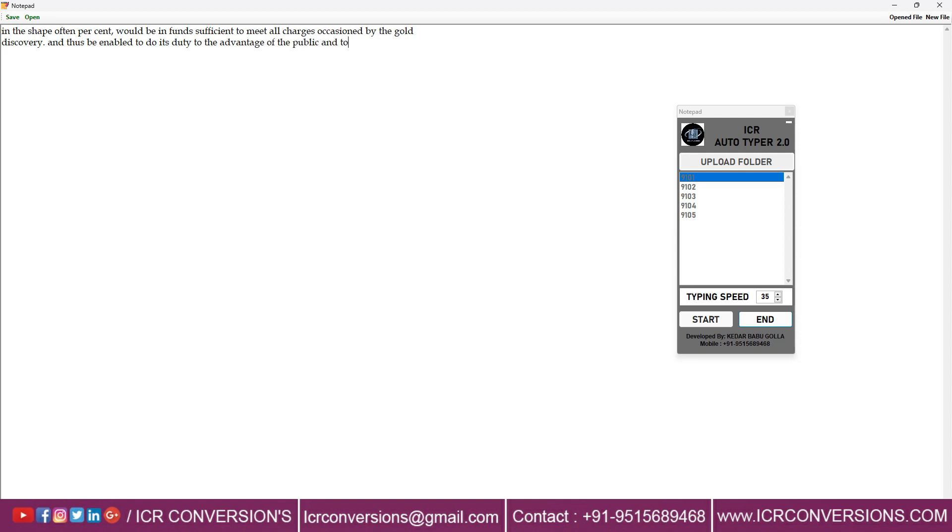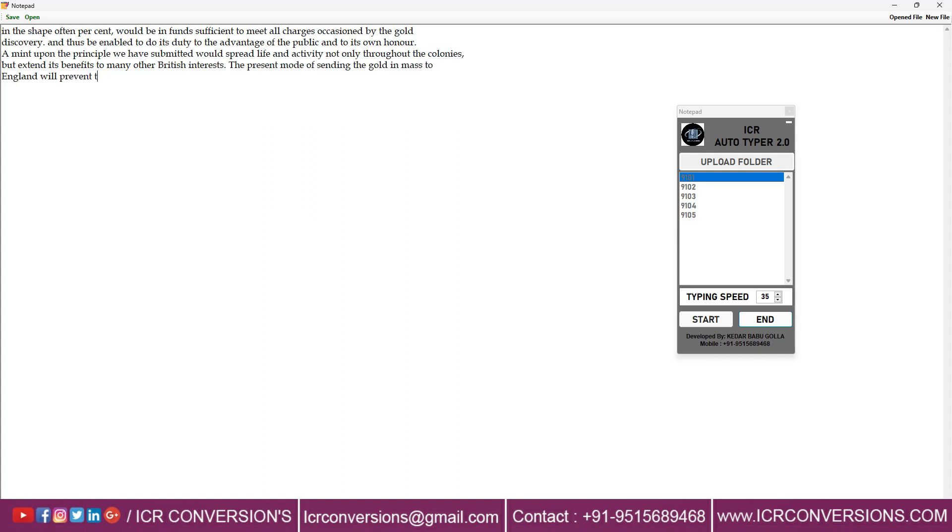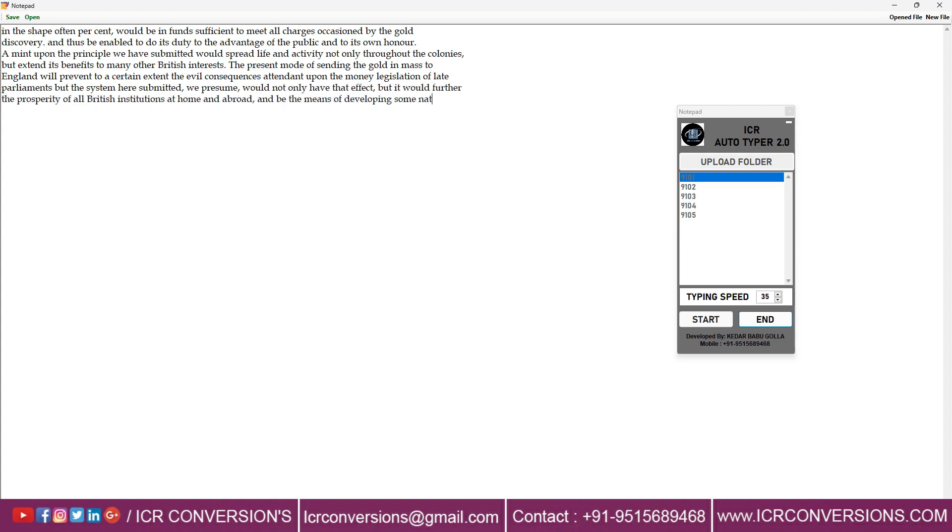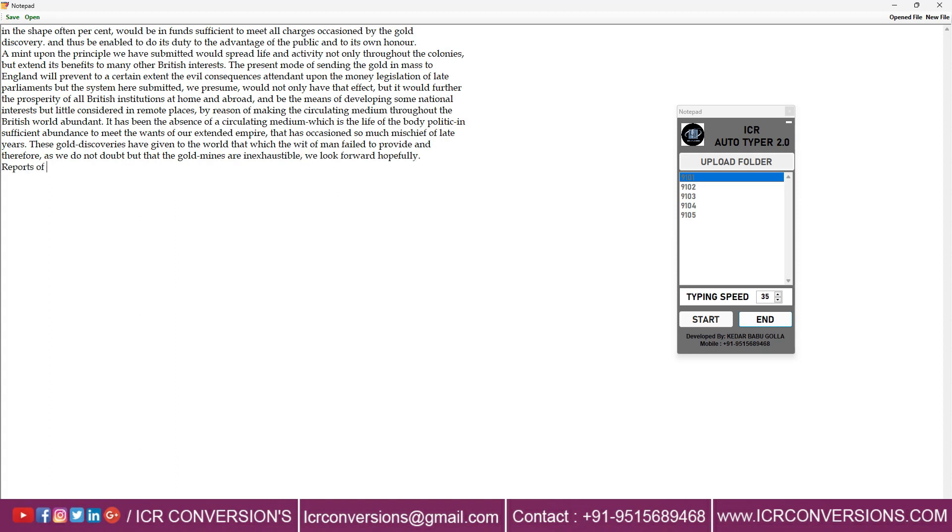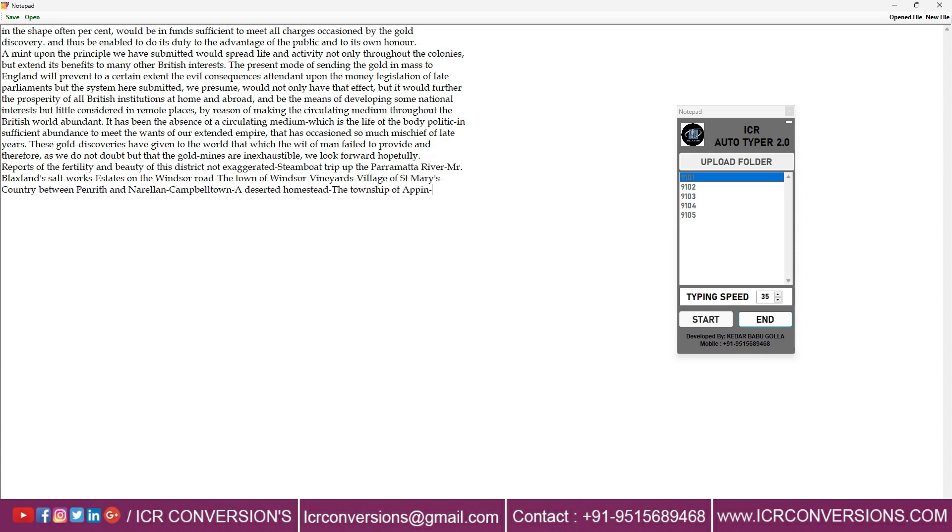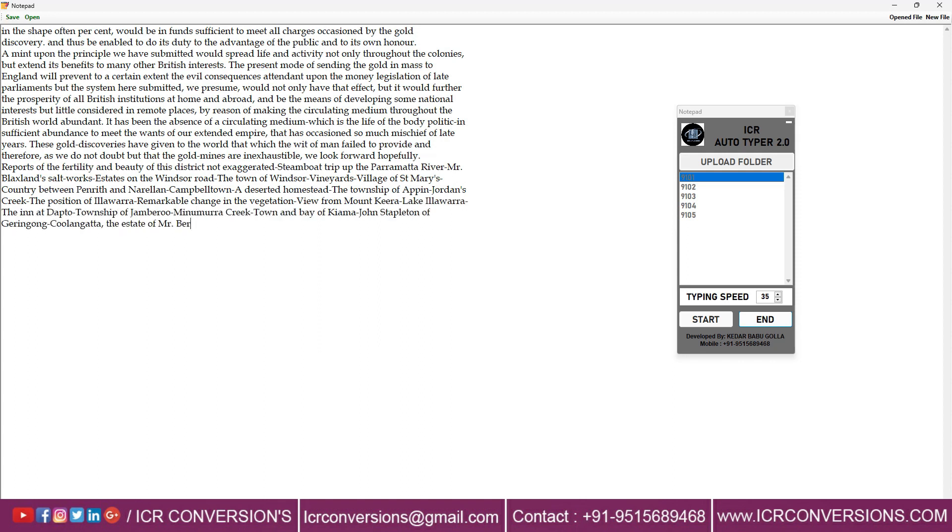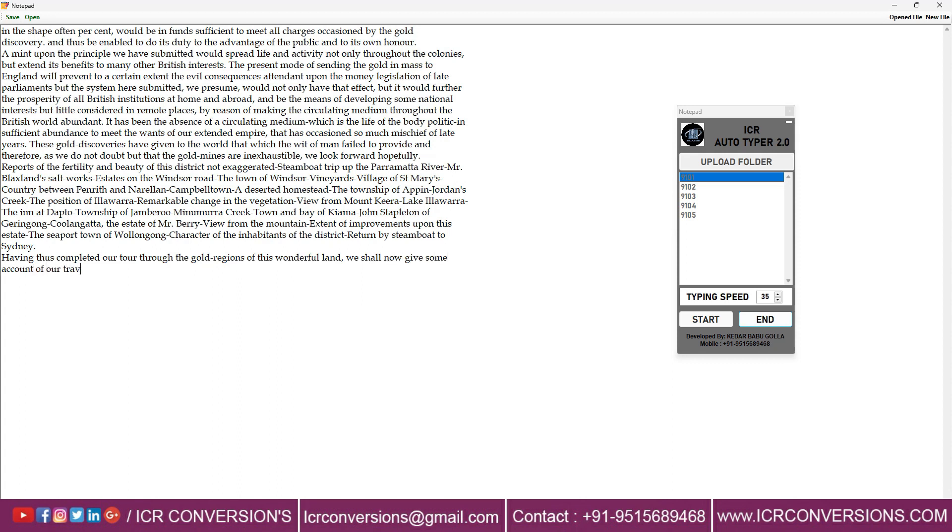ICR Autotyper Software makes a difference to exchange content information into any data entry software application. Nowadays data entry companies are providing data projects with encrypted data when no keyboard shortcuts are working, including the copy paste program. In Notepad application within less time no human can type. ICR Autotyper helps you to transfer the data into Notepad application.